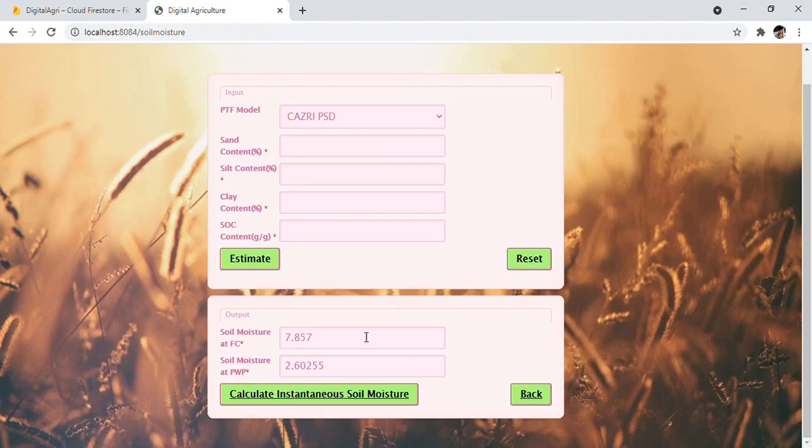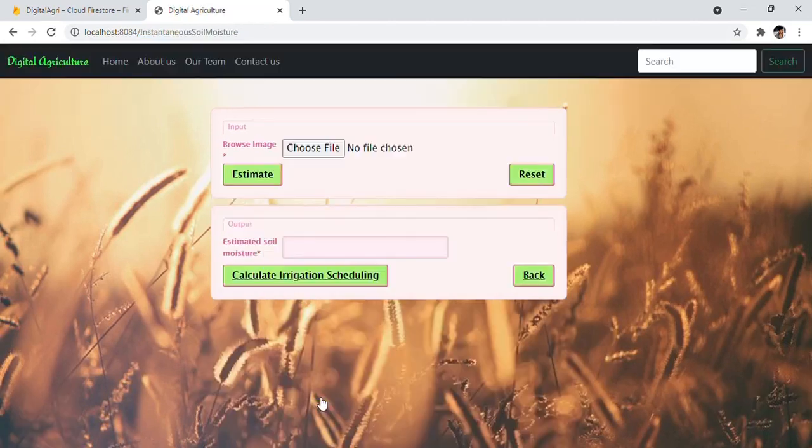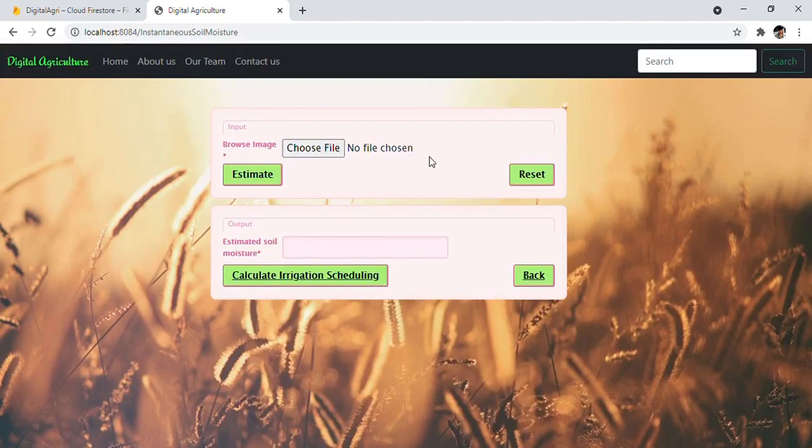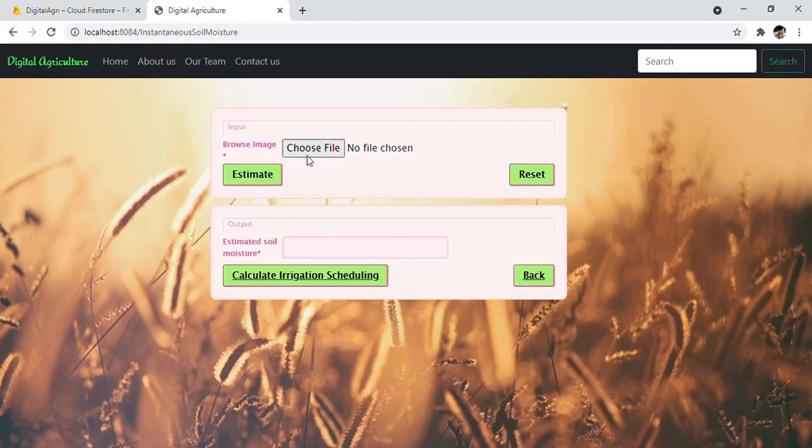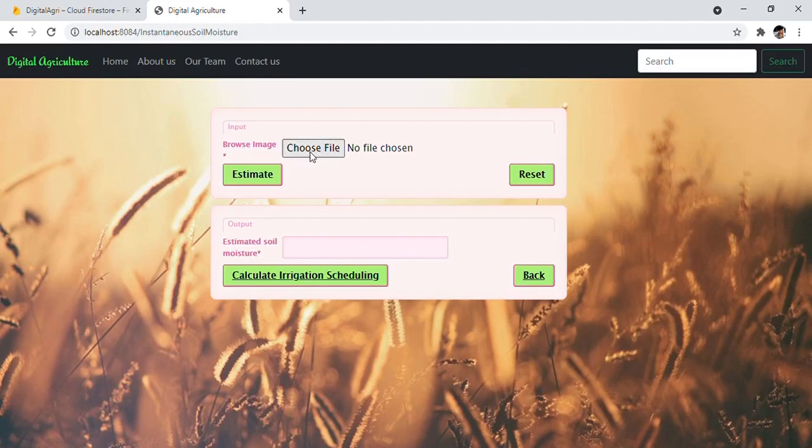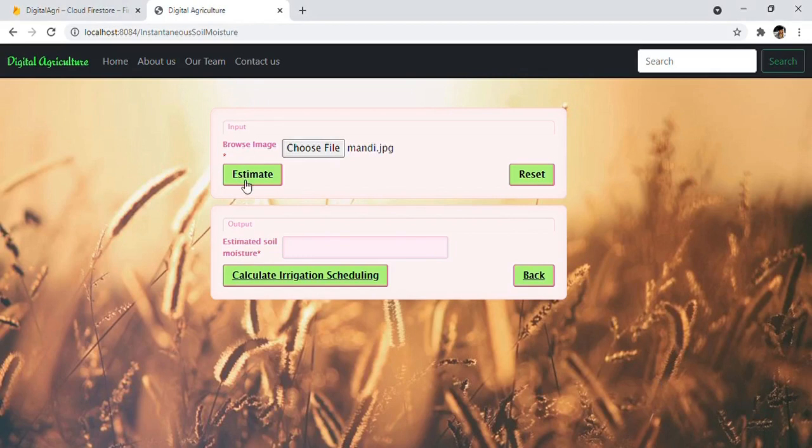Now users are ready to calculate the Instantaneous Soil Moisture. Instantaneous Soil Moisture content is defined as the moisture content in the field at the present time. It may be obtained by field measurement, soil moisture sensor-based communication using IoT, and estimation through digital image processing. We are using image processing. For this, users have to select an image and click on Estimate to get the desired result.